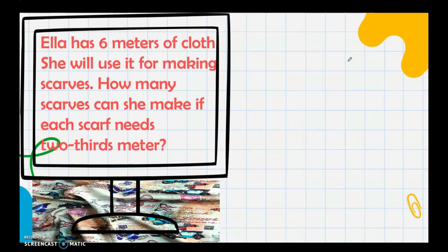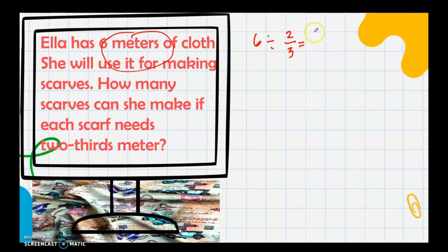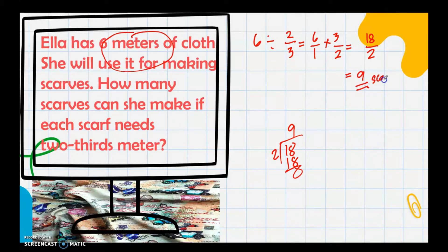Ella has 6 meters of cloth. She will use it for making scarves. How many scarves can she make if each scarf needs 2/3 of a meter? The total, 6 meters, is the dividend. Write 6 as 6/1, then multiply by the reciprocal of 2/3, which is 3/2. That gives 18/2. Dividing: 18 ÷ 2 = 9 with no remainder. Ella can make 9 scarves.